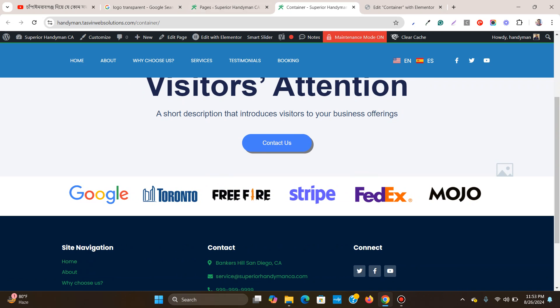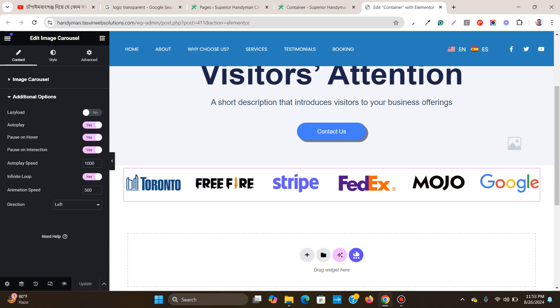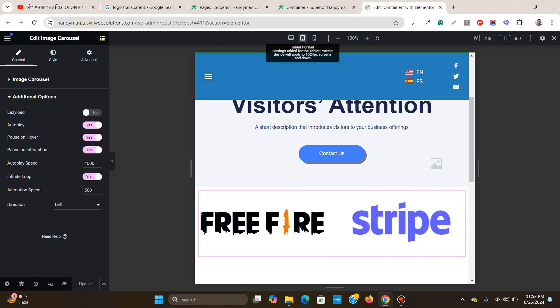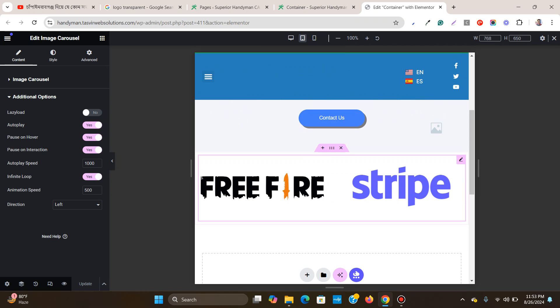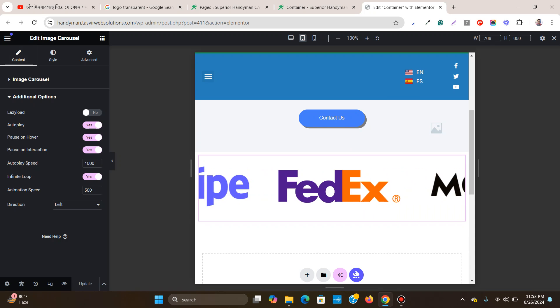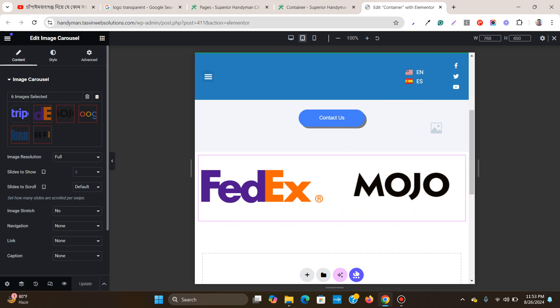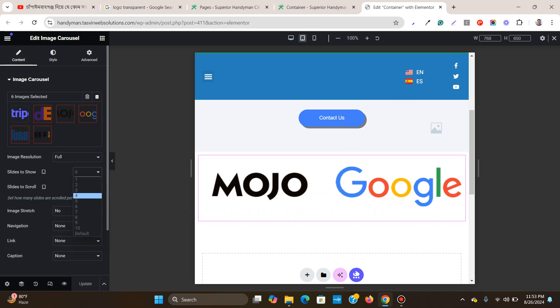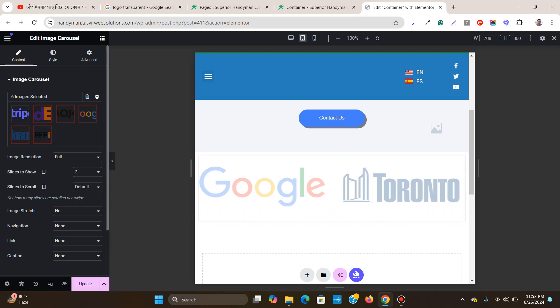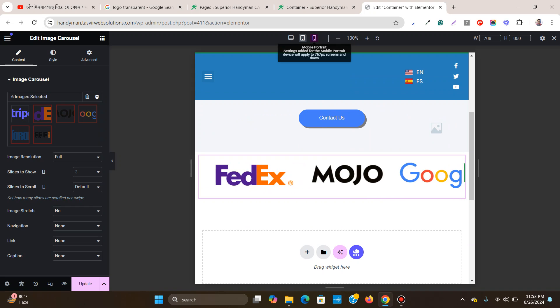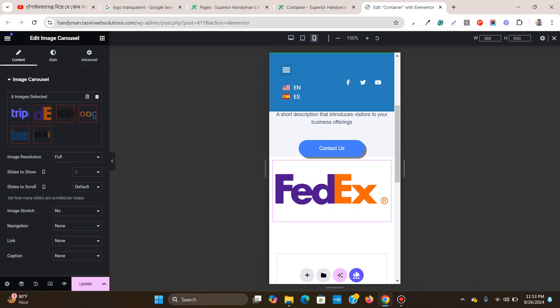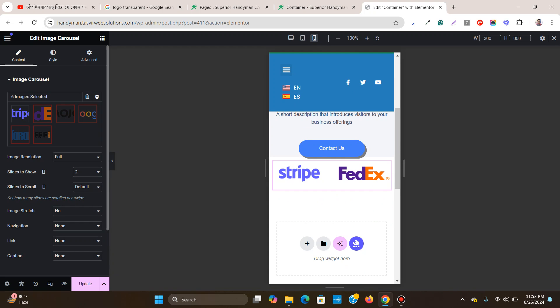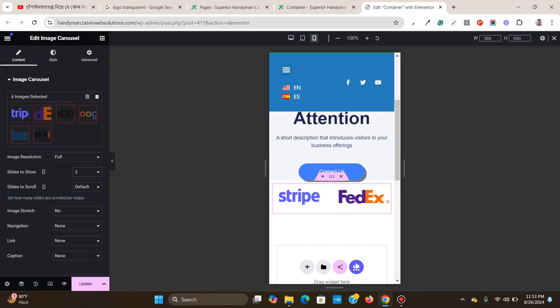It's showing two logos at a time. I can go to image carousel and make it three - three looks perfect on tablet. On mobile, I think we can have two logos side by side.